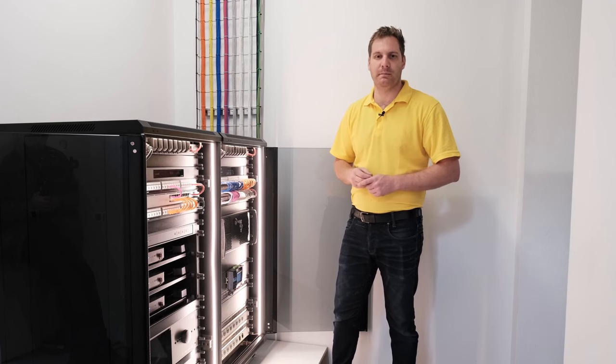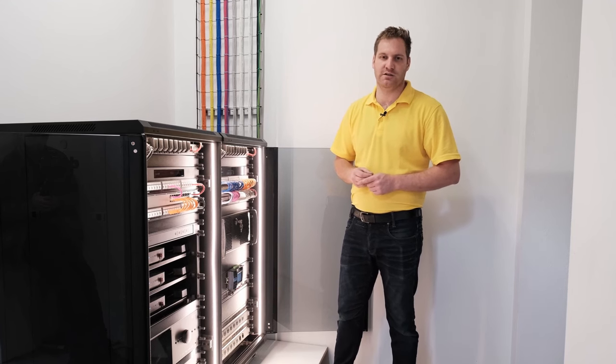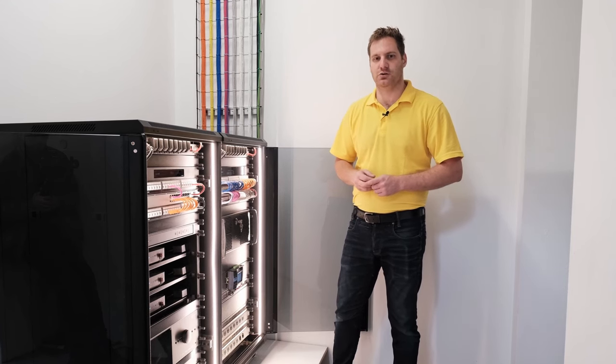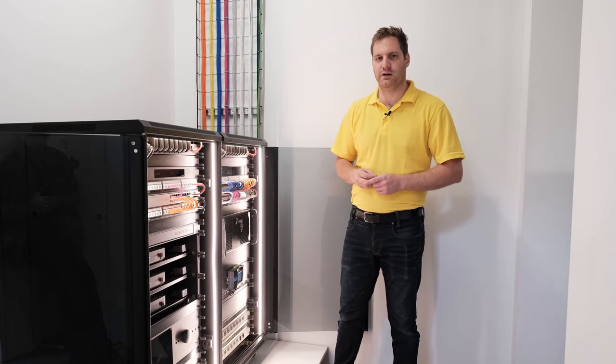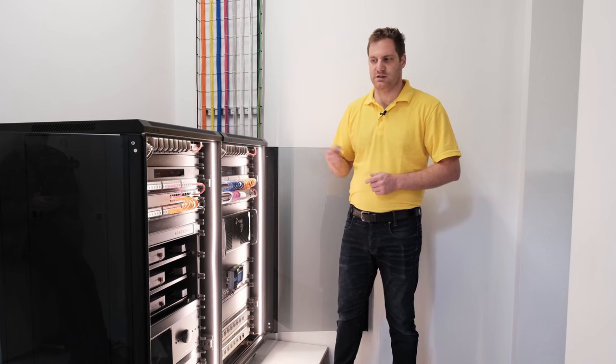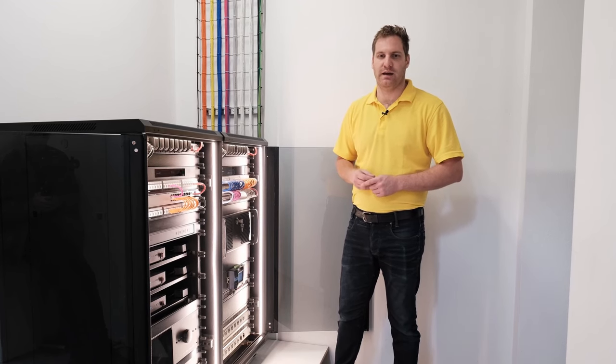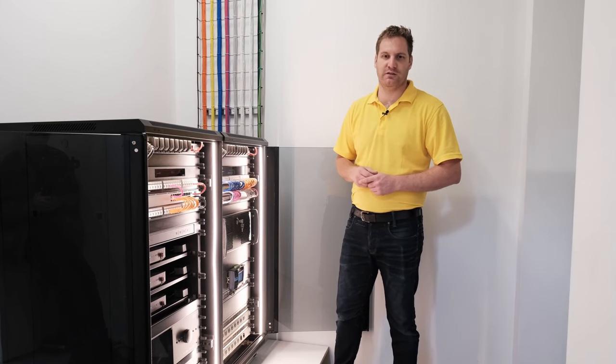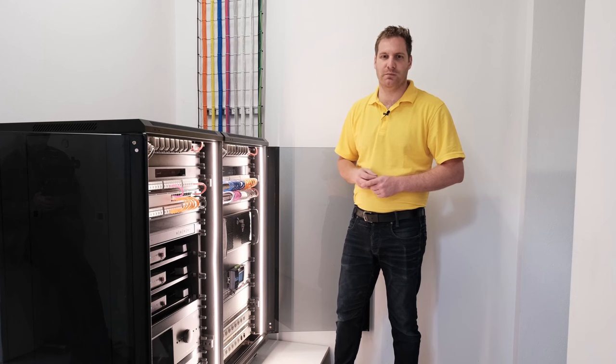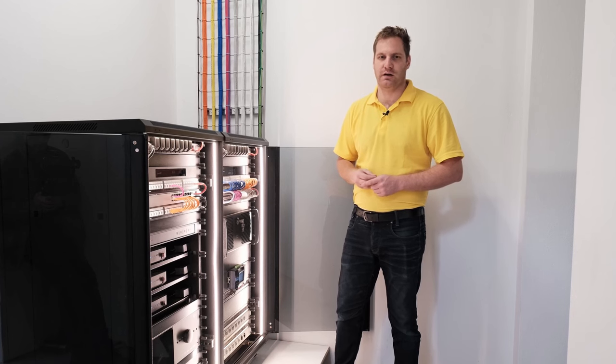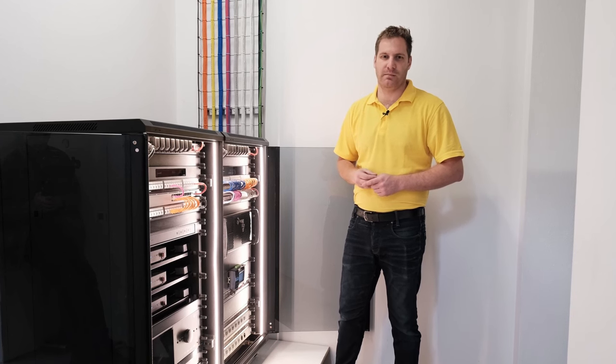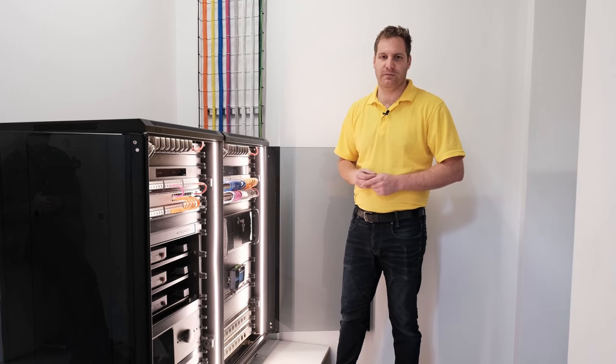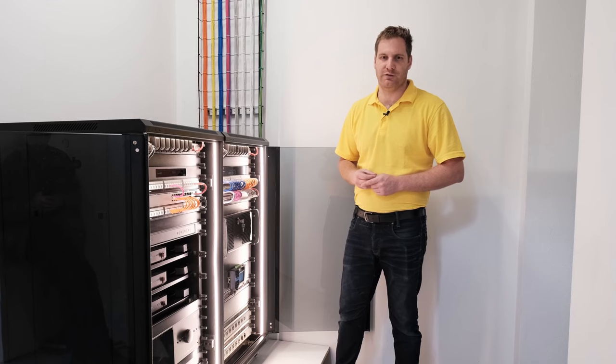We're incredibly happy with how this installation has turned out. I hope that you enjoy this short video which details the equipment within here, and as always, if you've got any questions, drop them in the comment section below. Be happy to jump on there and answer anything that you have to question.